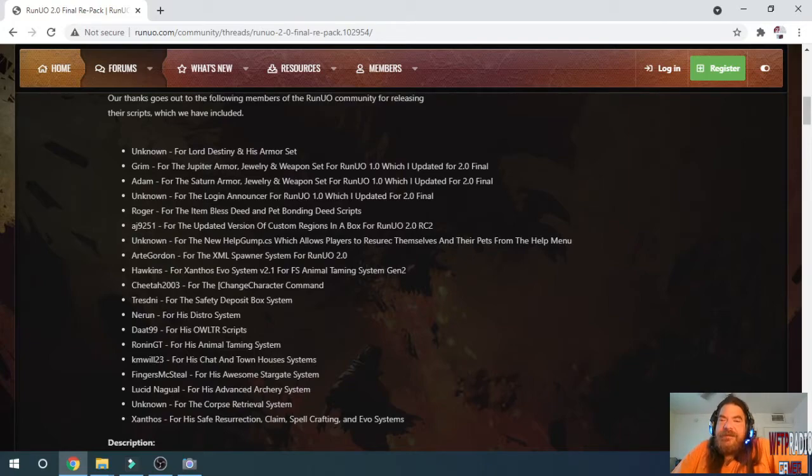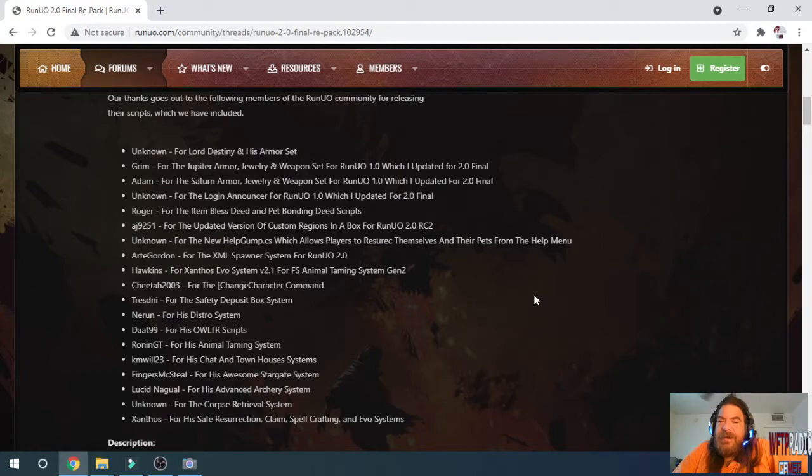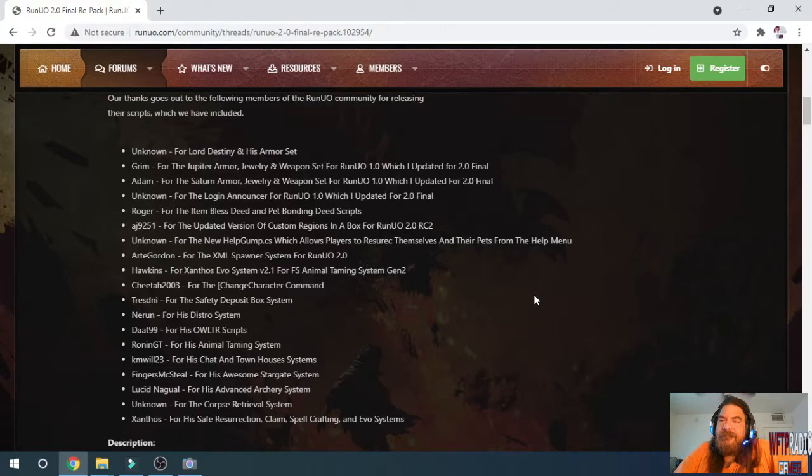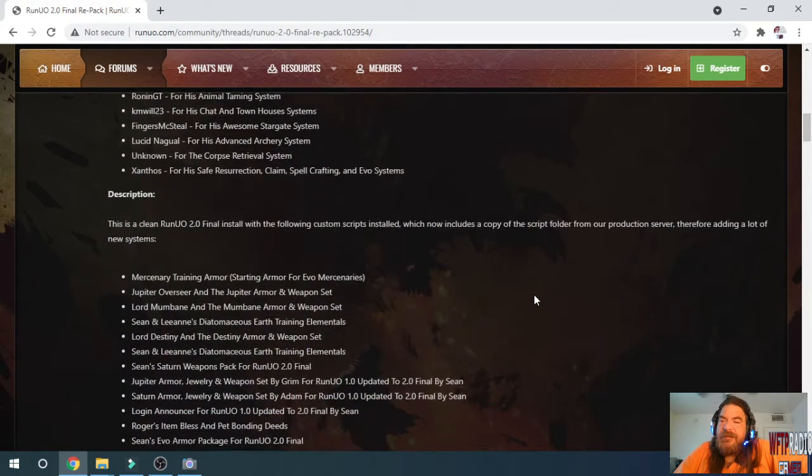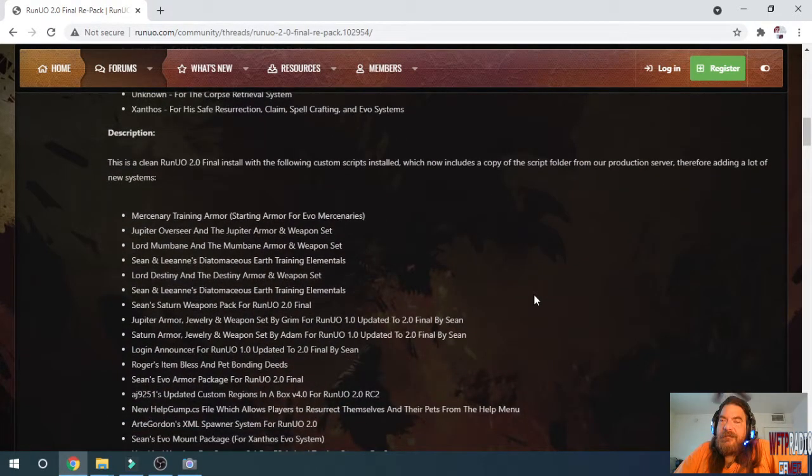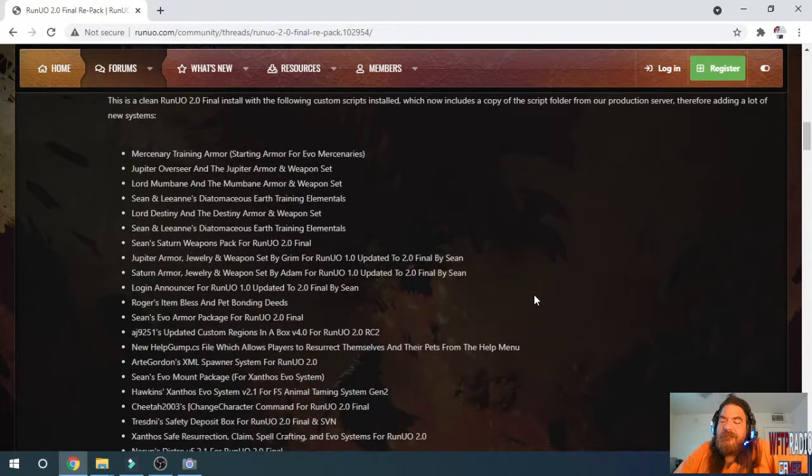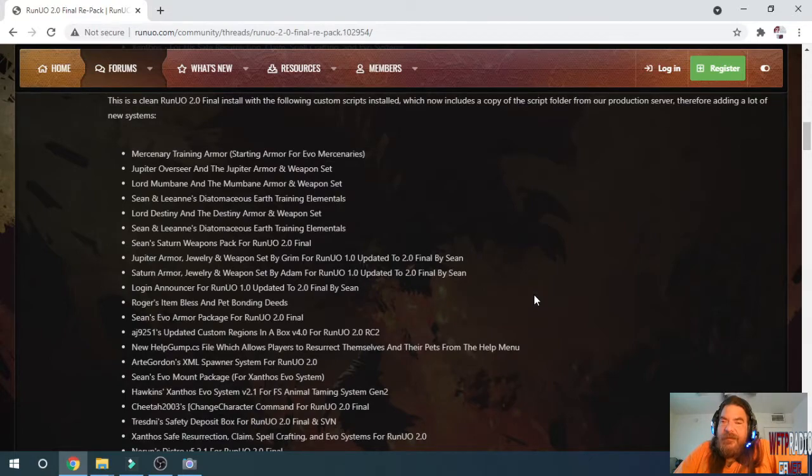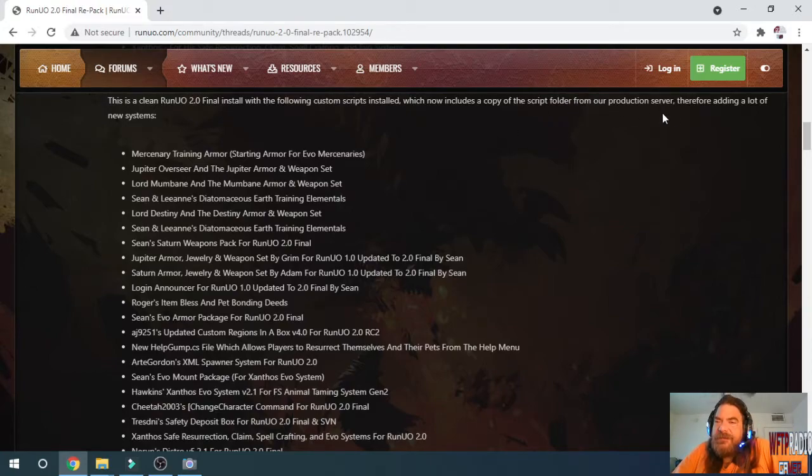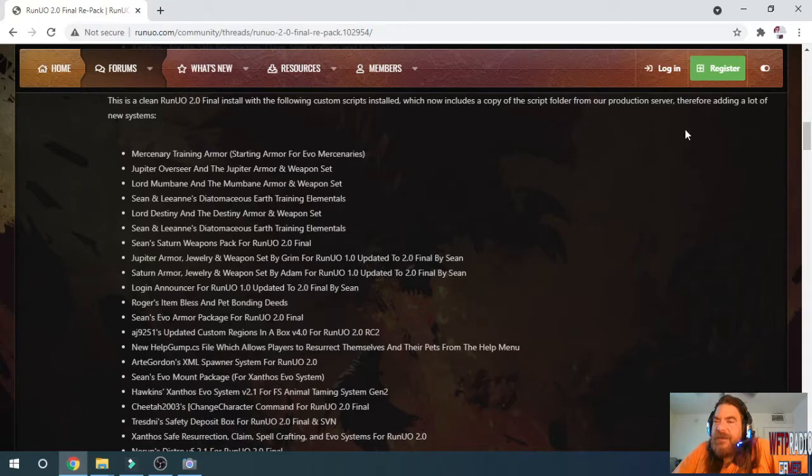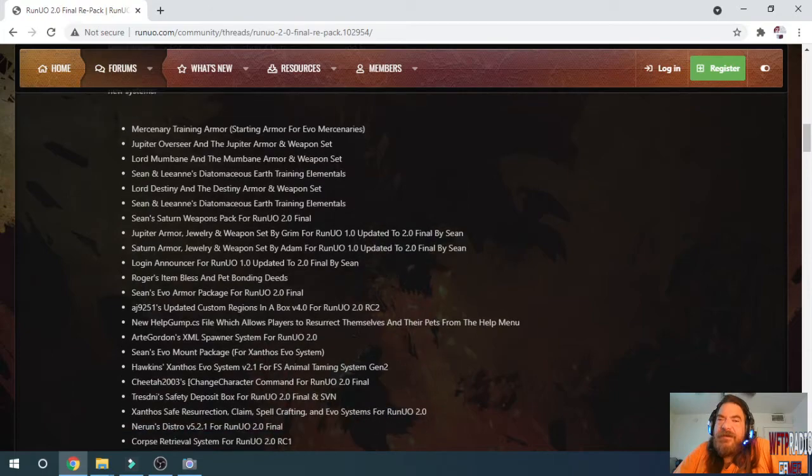My thanks goes out to the following for the systems that are in this repack. This is a clean RunUO 2.0 Final install with the following custom scripts installed, which now includes a copy of the script folder from our production server, therefore adding a lot of new systems.